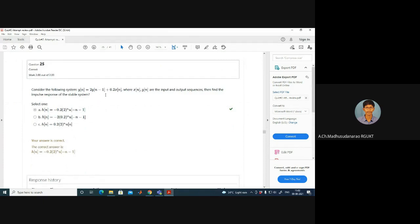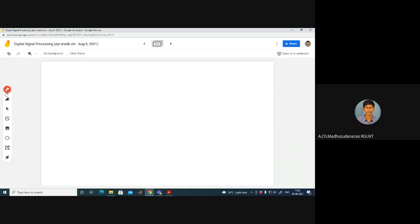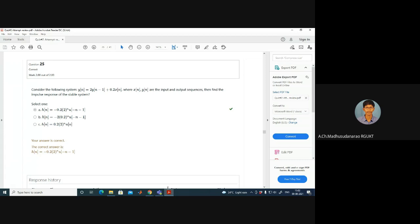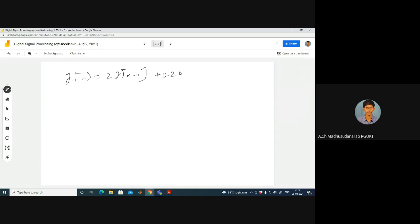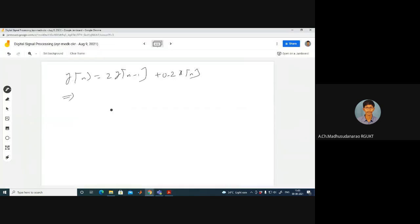Consider the following system: y(n) equals 2y(n-1) plus 0.2x(n), a recursive expression where the output is a function of past output and present input. x(n) and y(n) are the input and output sequences. We need to find the impulse response of the stable LTI system. Applying Z-transform to both sides: Y(z) equals 2z⁻¹Y(z) plus 0.2X(z).